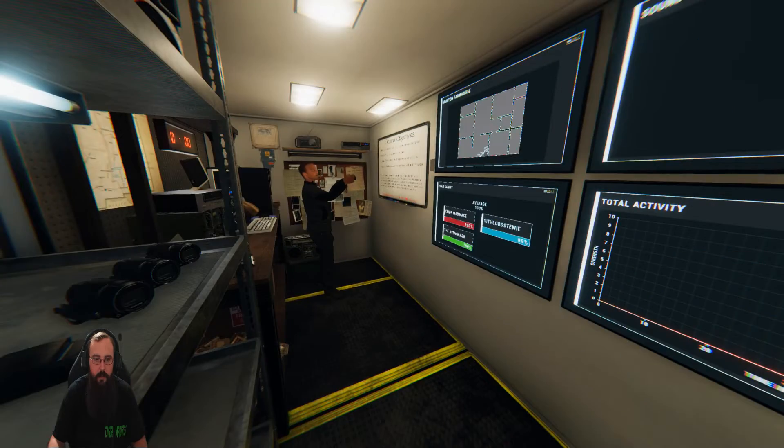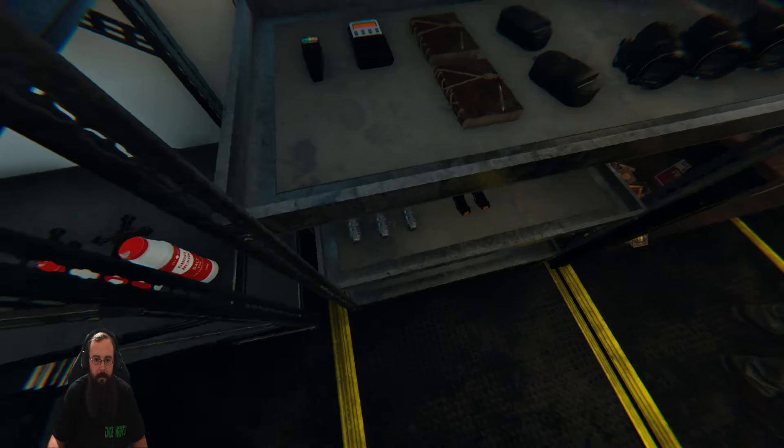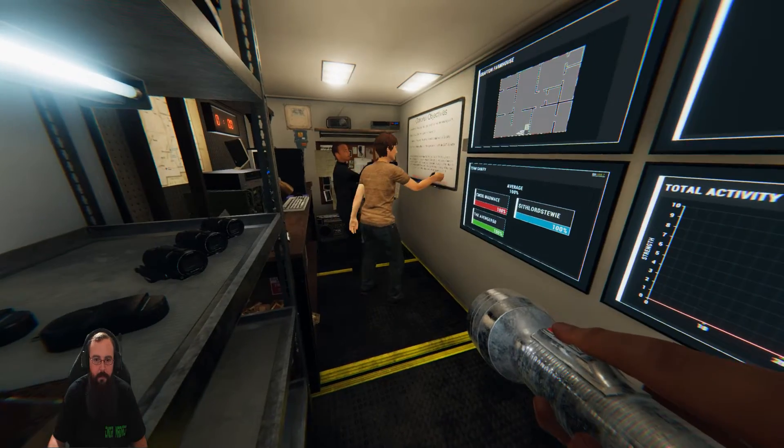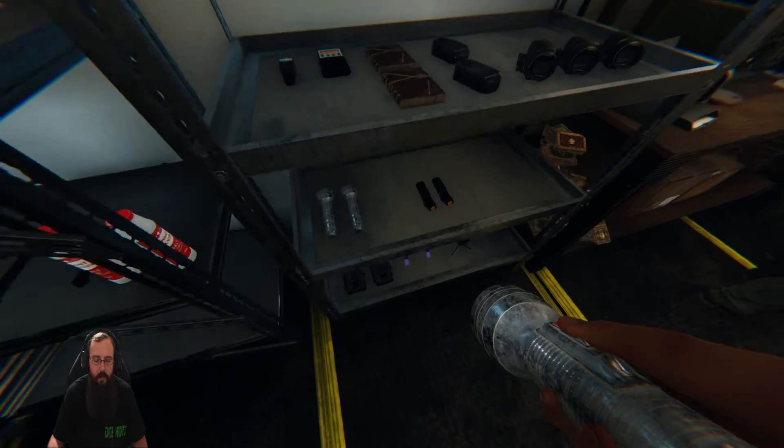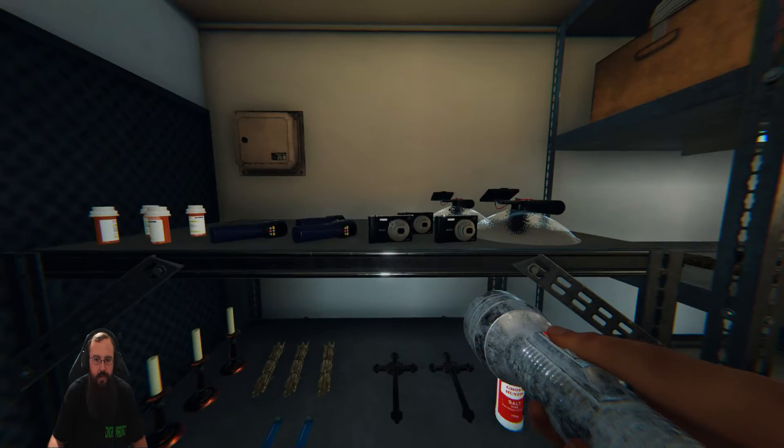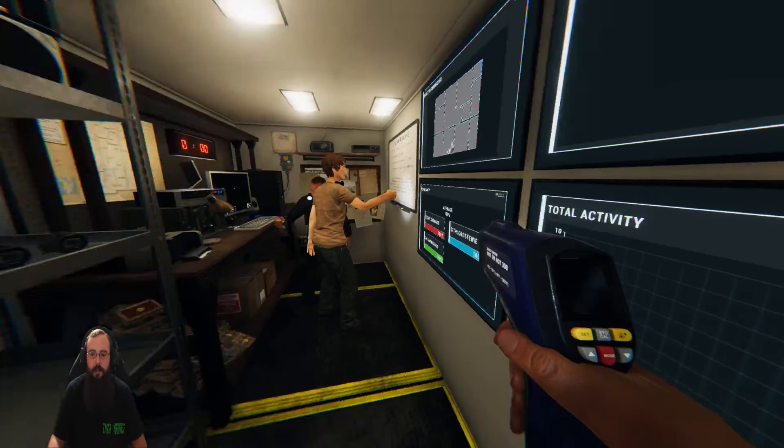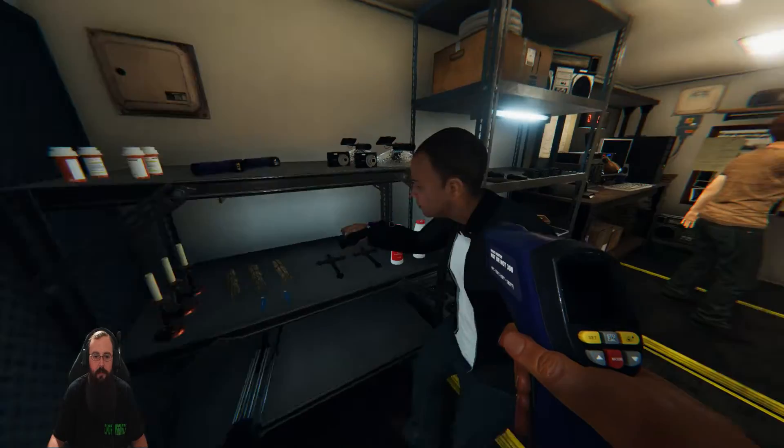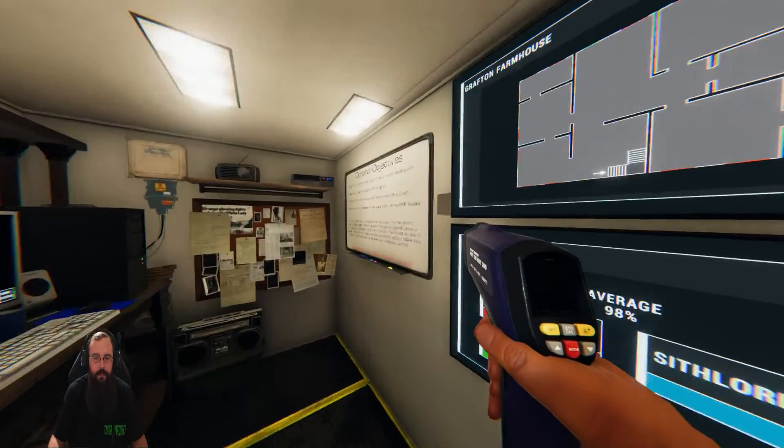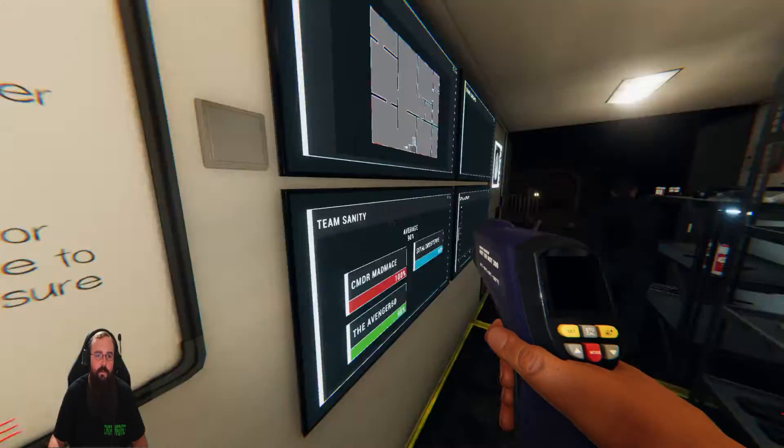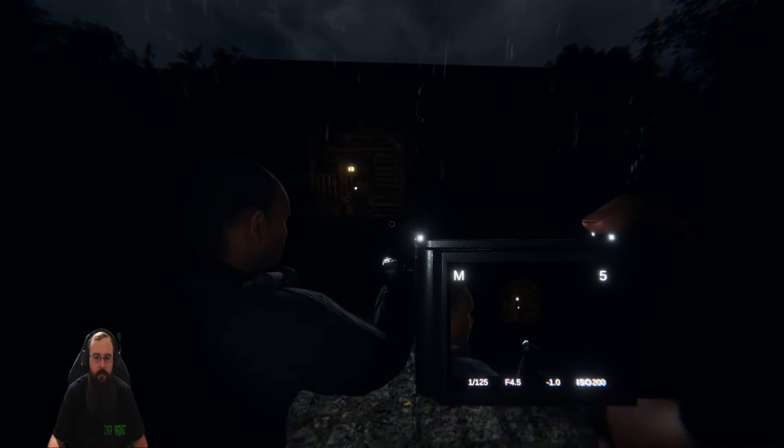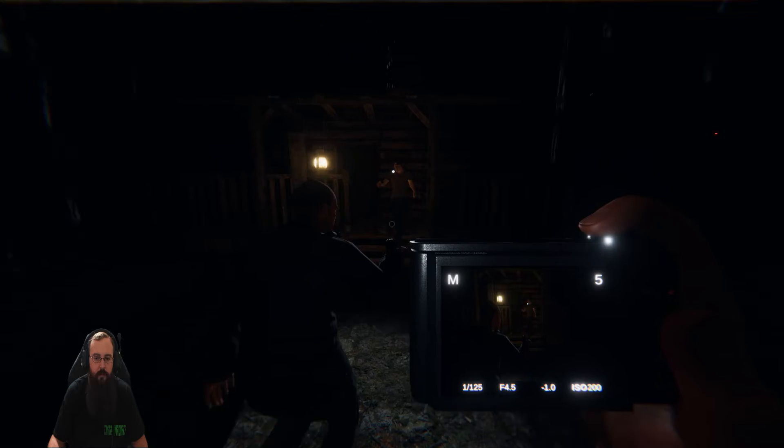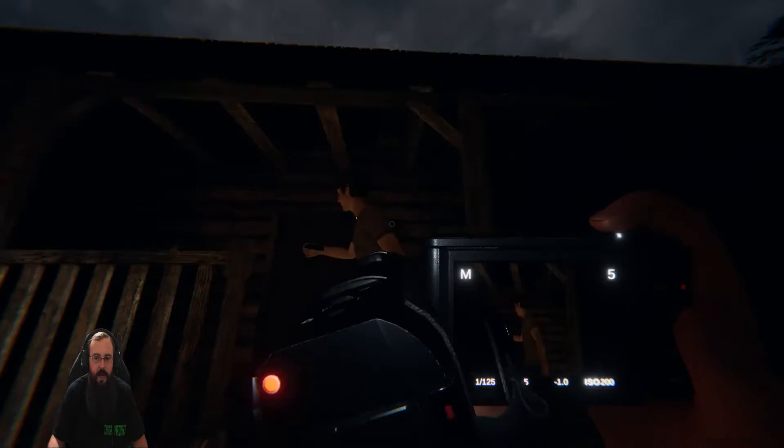Okay, what do y'all got? I have EMF and spirit box. Photo runs a ghost hunting and EMF. I got temp and picture. Gentlemen, let's hunt some ghosties.